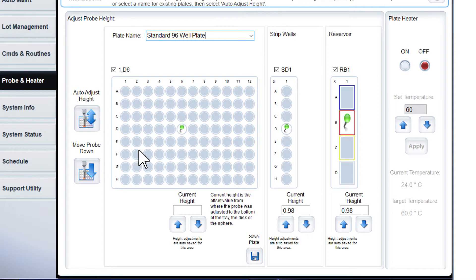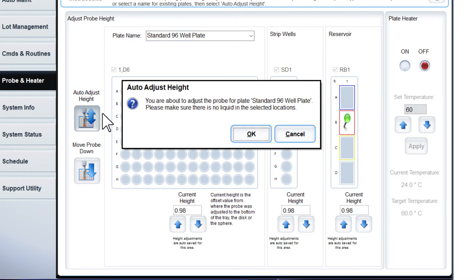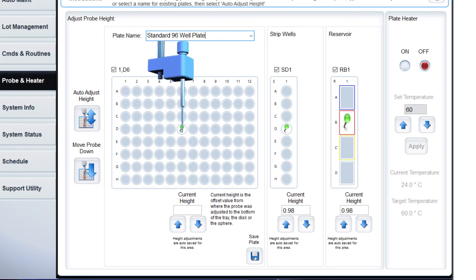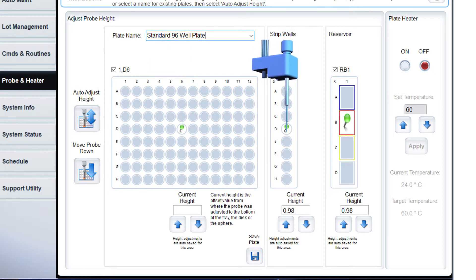Click Auto-adjust height. The probe adjusts itself to the selected locations and the new settings are saved automatically.